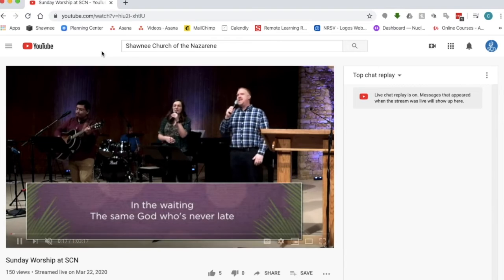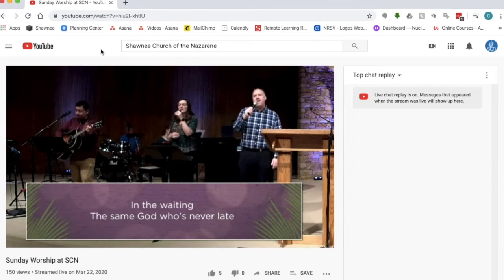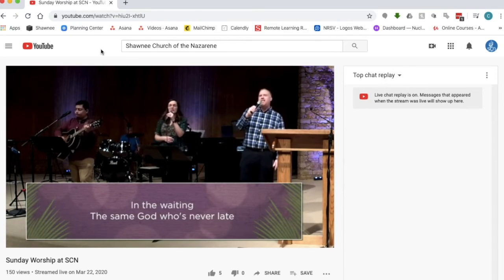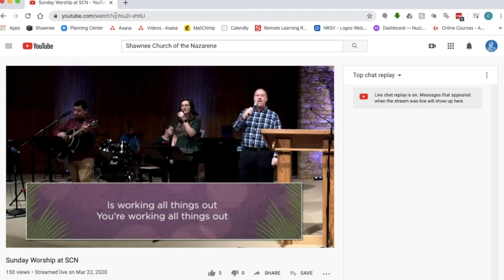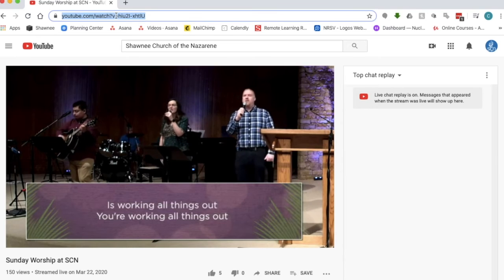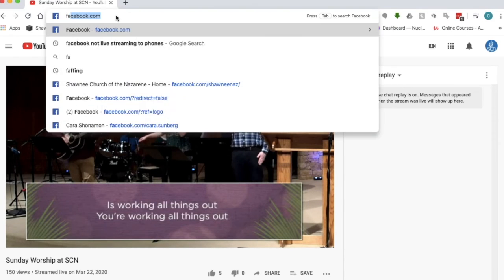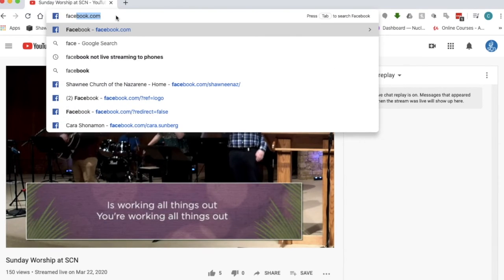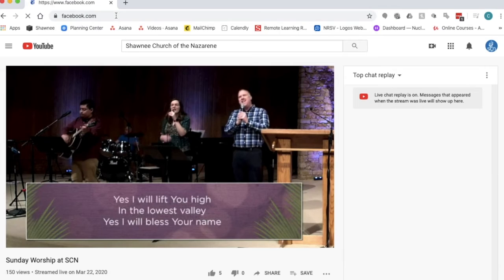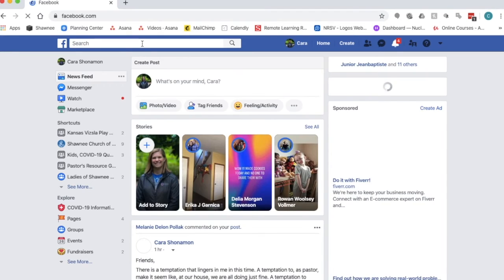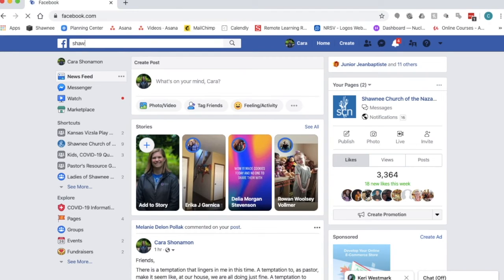And finally you can get connected via Facebook. If you have a Facebook you can go up to the search feature here in a web browser and type in the word Facebook. And look up Shawnee Church of the Nazarene in the search here.